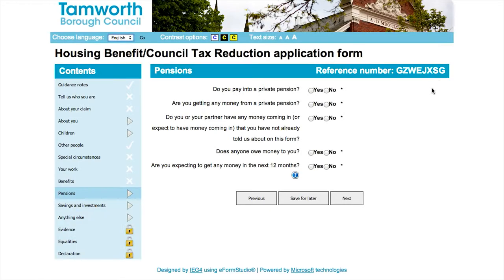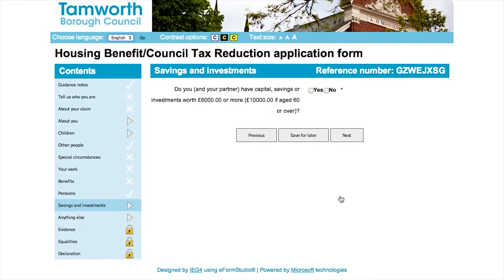The pension section of the form requires you to list any private pension schemes you are currently either paying into or receiving income from. Following on from pensions, you will then be asked if you have capital, savings, or investments. If you answer yes, you will be asked for more information regarding them.